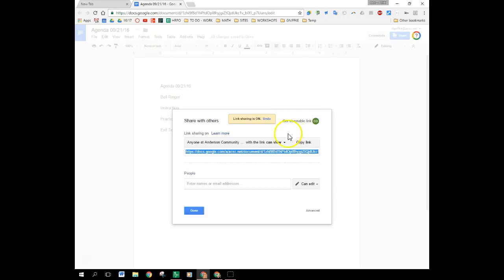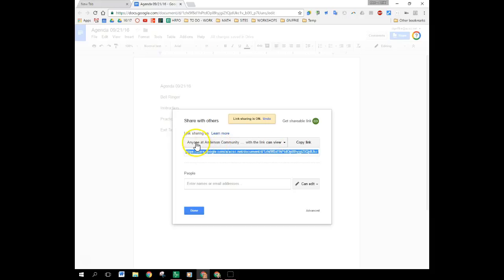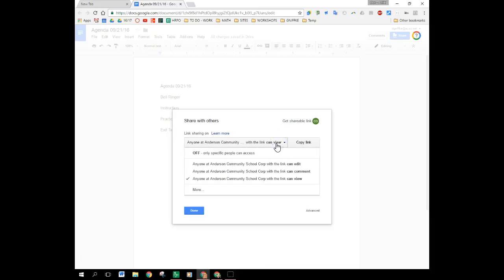So I go to get a shareable link right up here and I am going to choose this to be view only. Now the way that I'm setting it up is I'm just letting anyone at Anderson Community Schools view this so any of my students who have an Anderson email address would be able to view this document.